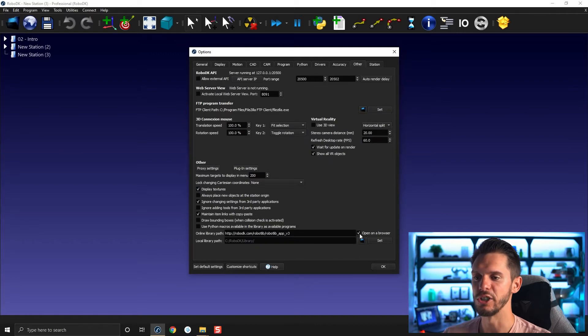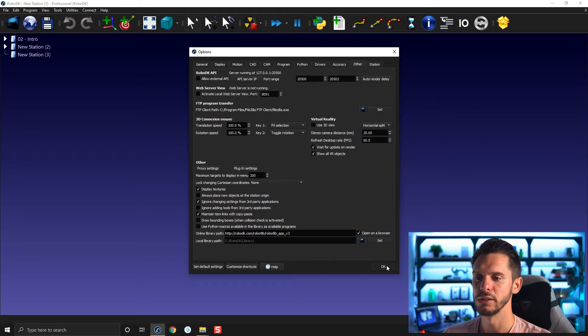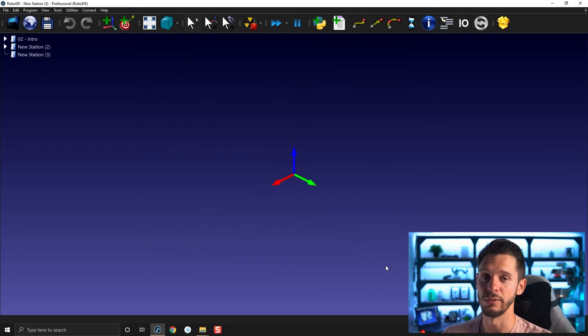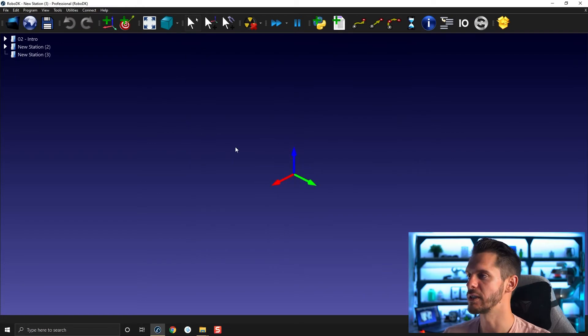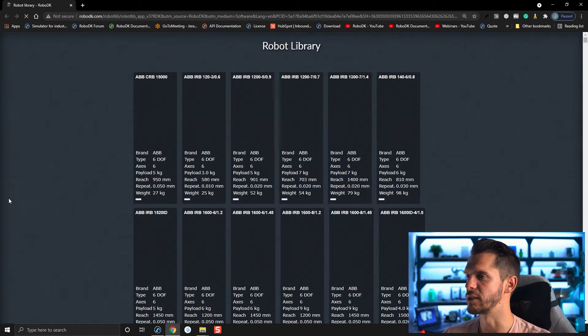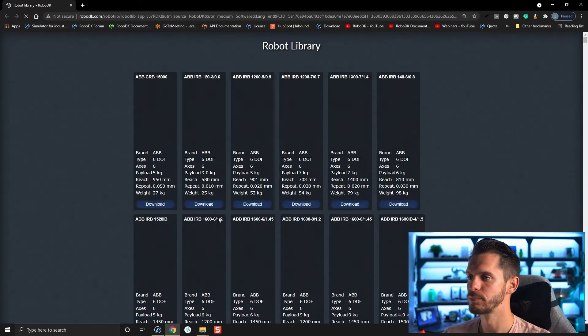Under Tools > Options > Other, you have a checkbox for 'Open in a browser'. If this is checked, it will obviously open in a browser, the same way it's doing right now.